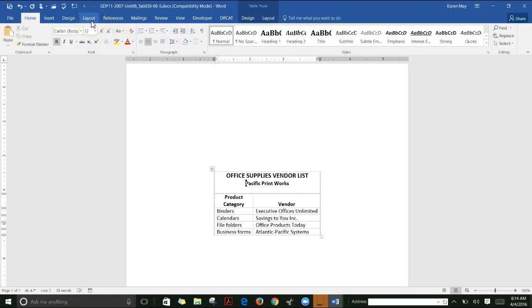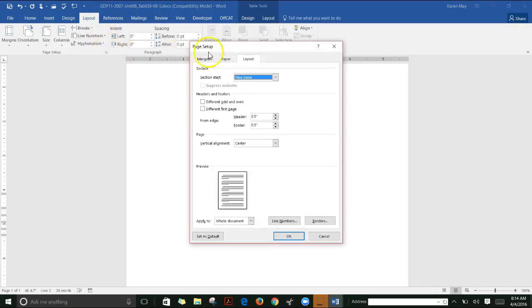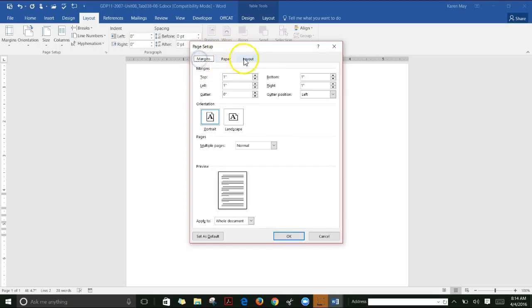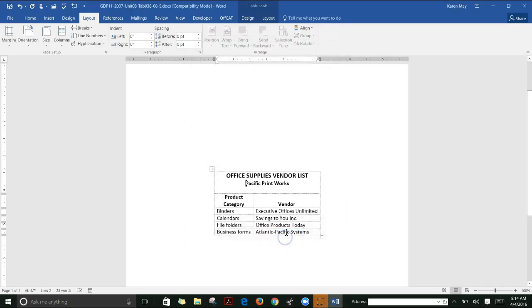That's a little harder to find, but it's under Layout, Page Setup. Click the Layout tab—it'll probably be on Margins—then set vertical alignment to Center. So center both vertically and horizontally in lesson 38.